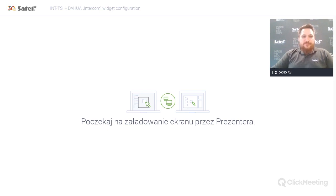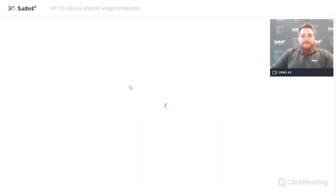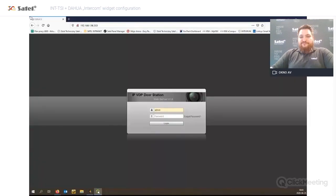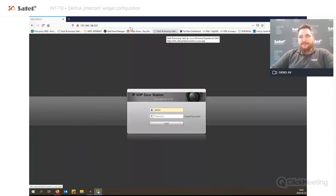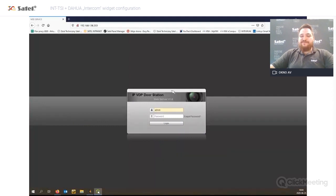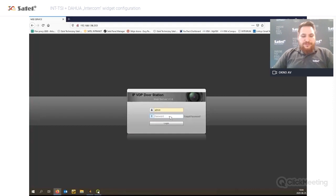We will integrate the Dahua intercom with the INTSI. We will start with the configuration of the door station from Dahua. The most important thing is to set the IP address of the door station in the same class as the INTSI. With the software dedicated to the door station from Dahua, you can find your door station and set the IP address, then log in to the door station.